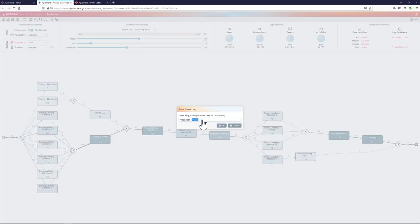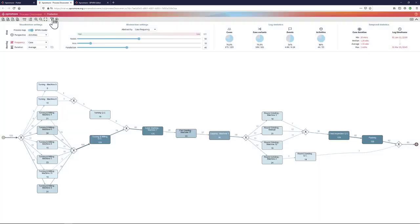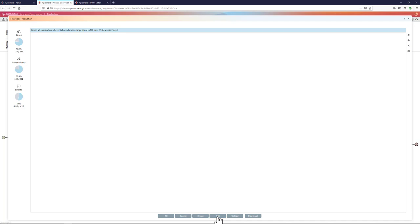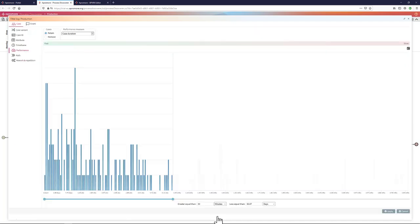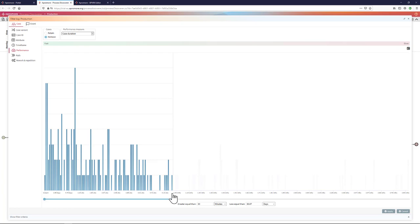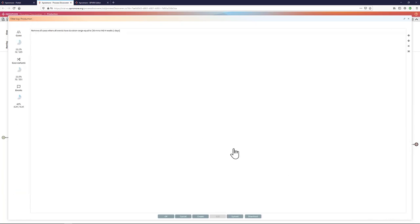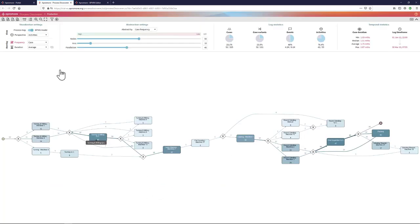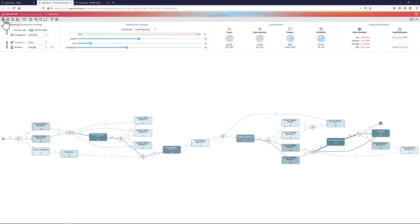I can save this as, for example, an event log corresponding to the fast cases. I can then review this filter and define the exact opposite filter, which is that I'm going to remove those cases that take less than 30 days, which means I'm going to only retain those cases that take more than 30 days. And once I do this, then I can see the 23% of cases that satisfy this condition.